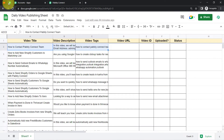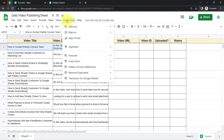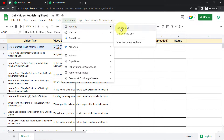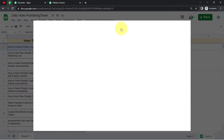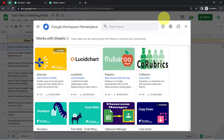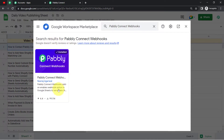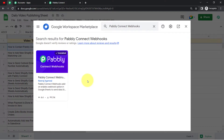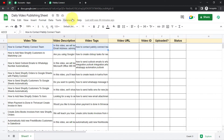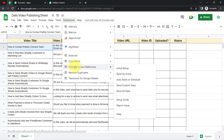Go back to your Google Sheet and click on Extensions, then Add-ons, then Get Add-ons. Search for 'Pabbly Connect Webhooks'. You will see the Pabbly Connect Webhooks add-on — you will have to install it into your account. I have already installed it, so I am closing it for now. Once you close it, click on Extensions again and you will find the Pabbly Connect Webhooks option there.